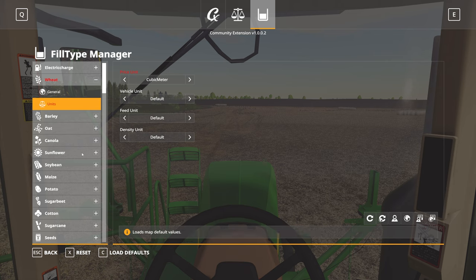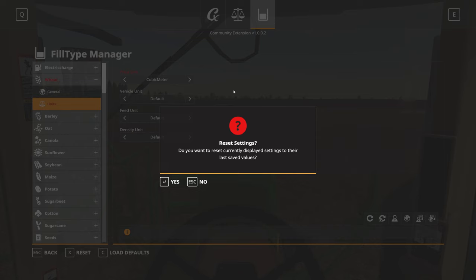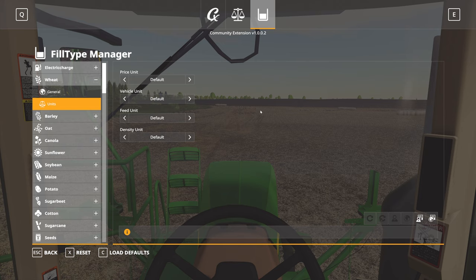If I've made a bunch of changes and don't like them, or I've been playing on another saved game and set them up how I want, you're able to come in and load either the map default values or the global default values. I'm also able to hit the reset button and reset my settings to their last saved values, so that you can play around, try some things out, and then instantly go back to the settings that you were on before.